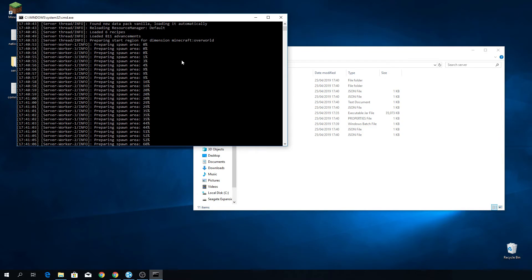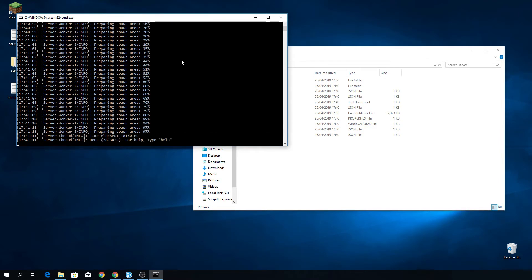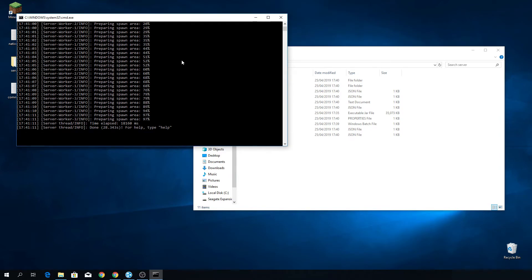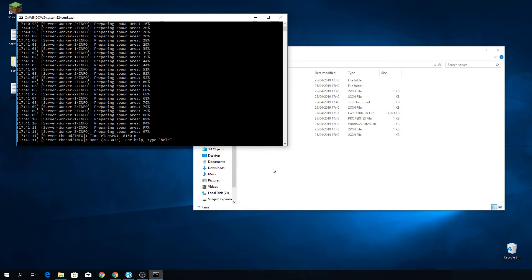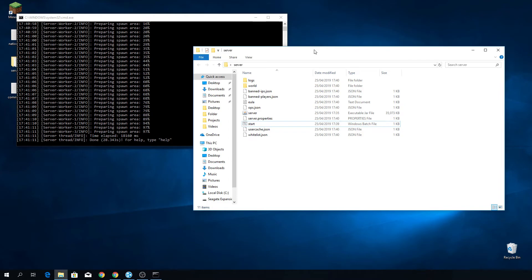Now here it says done. That was really quick. If your computer is a little slower, then it might actually take a little longer, but that doesn't really matter. Just to show you that everything worked completely fine, I'm going to start up Minecraft 1.14 and join my own server.